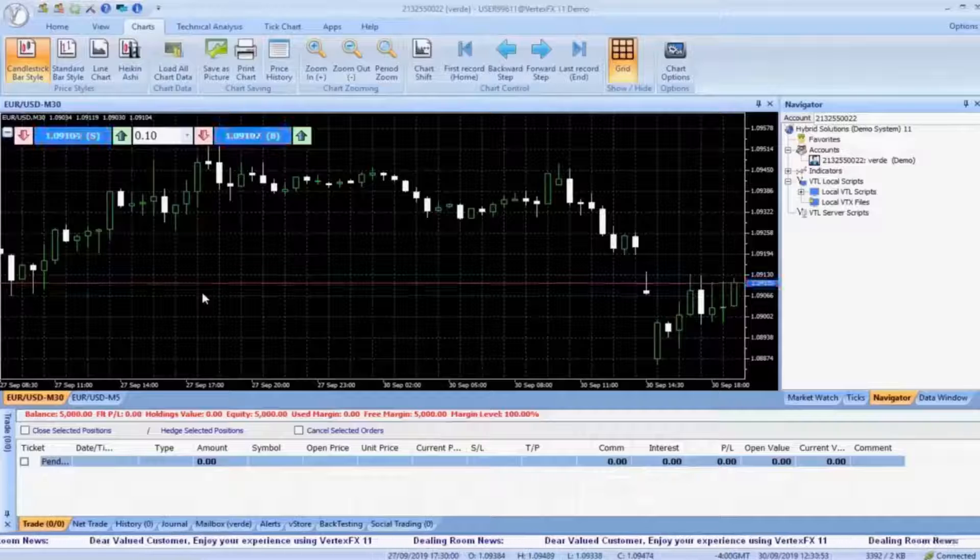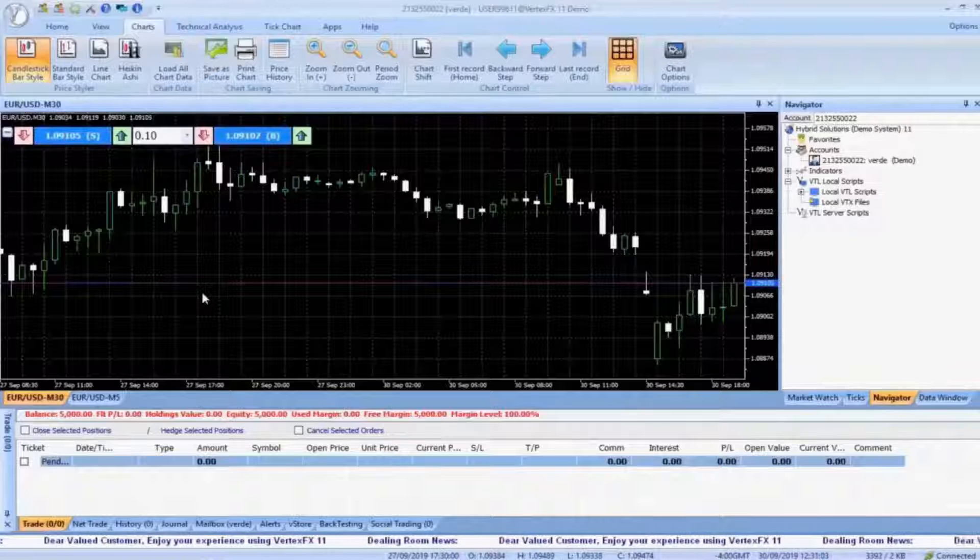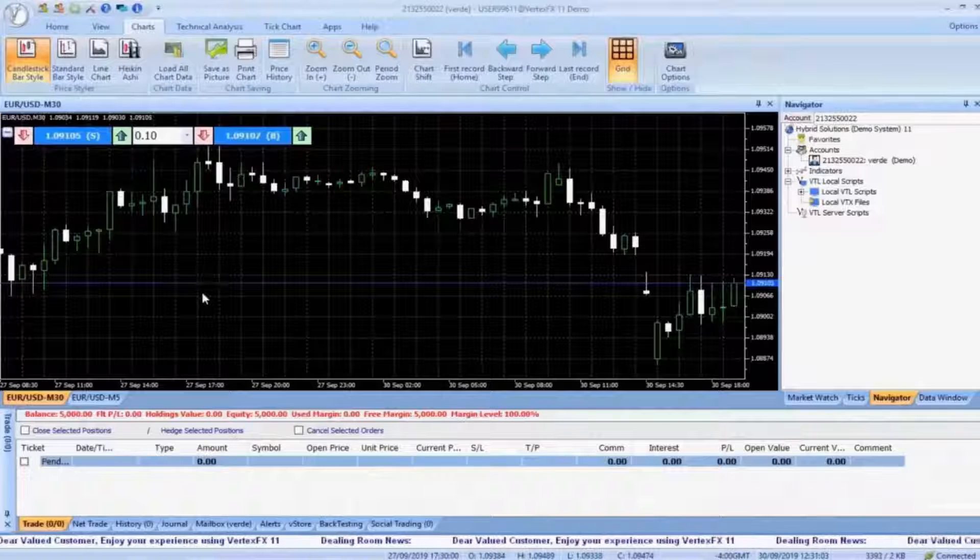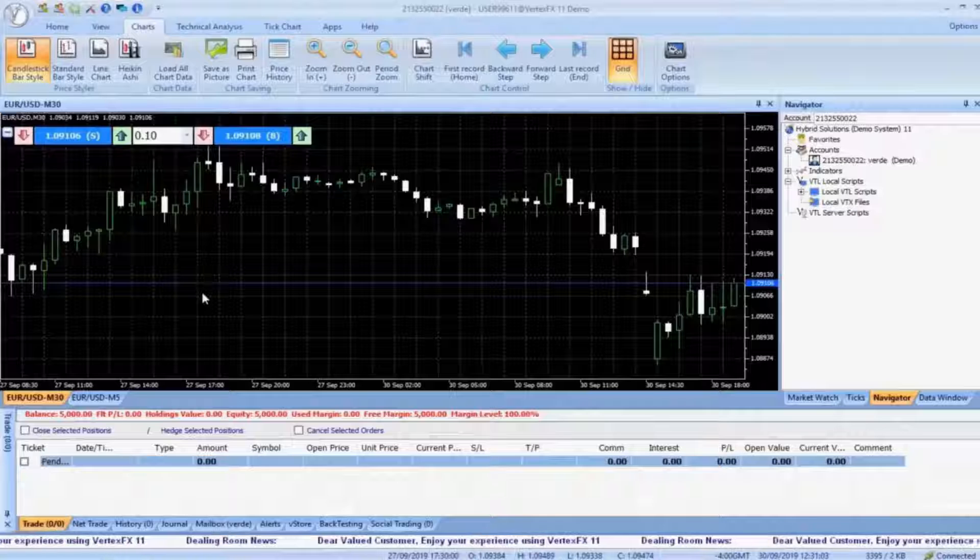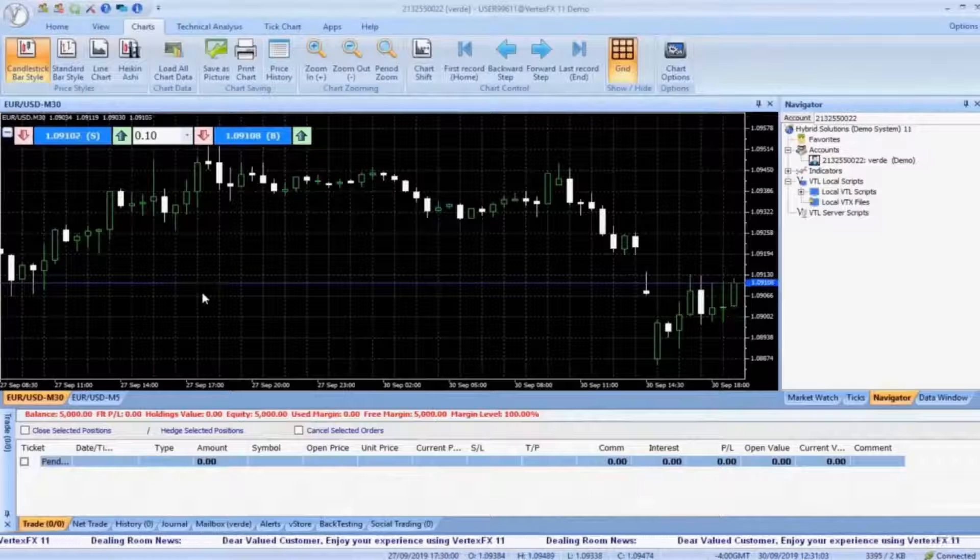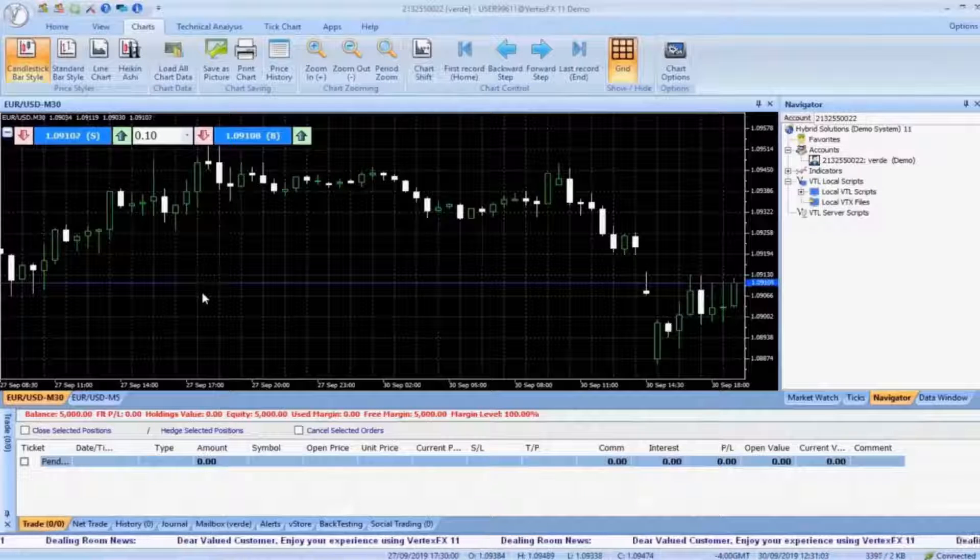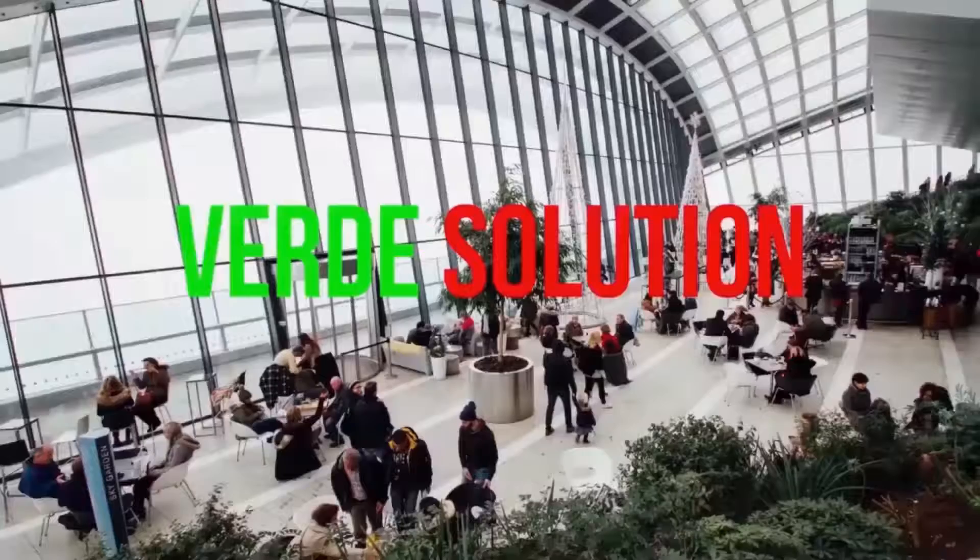Hello there! Today we are going to talk about a new VertexFX Indicator called iDoubleChannel. What is iDoubleChannel and how can we use that indicator for our script? Let's have a look.